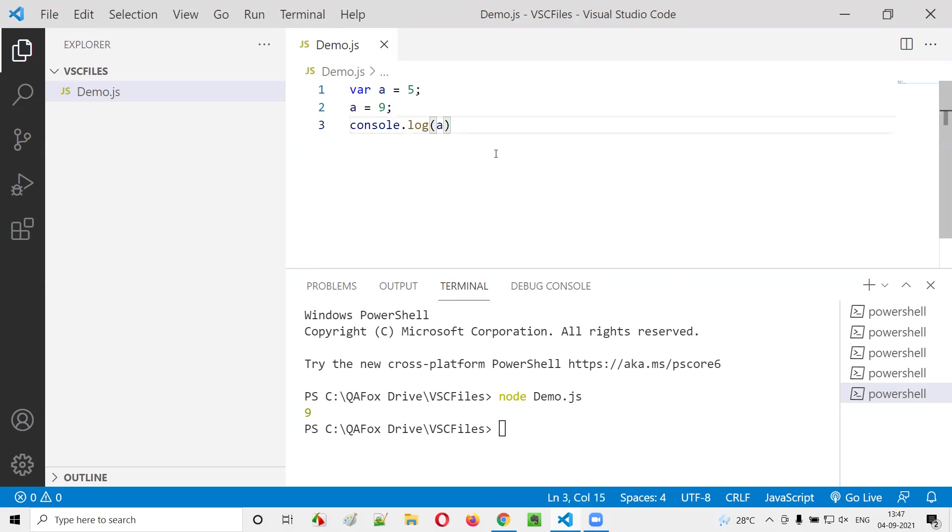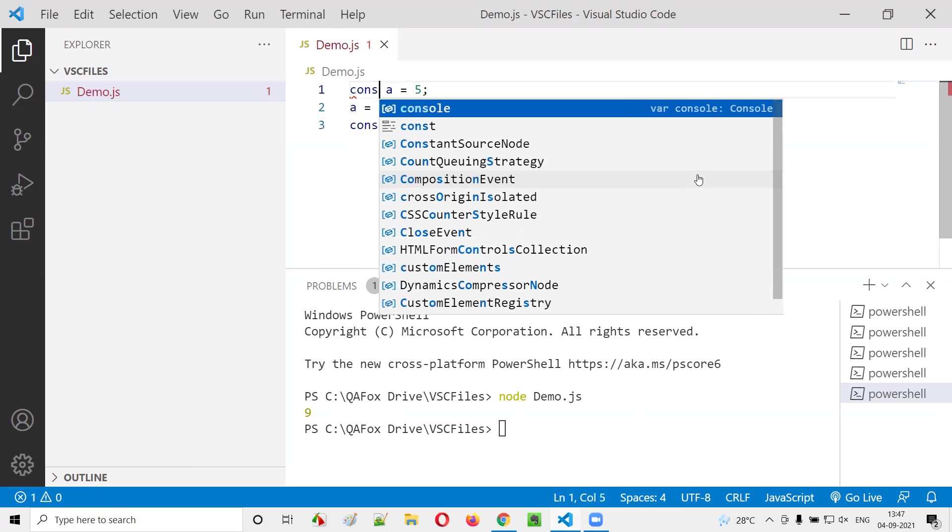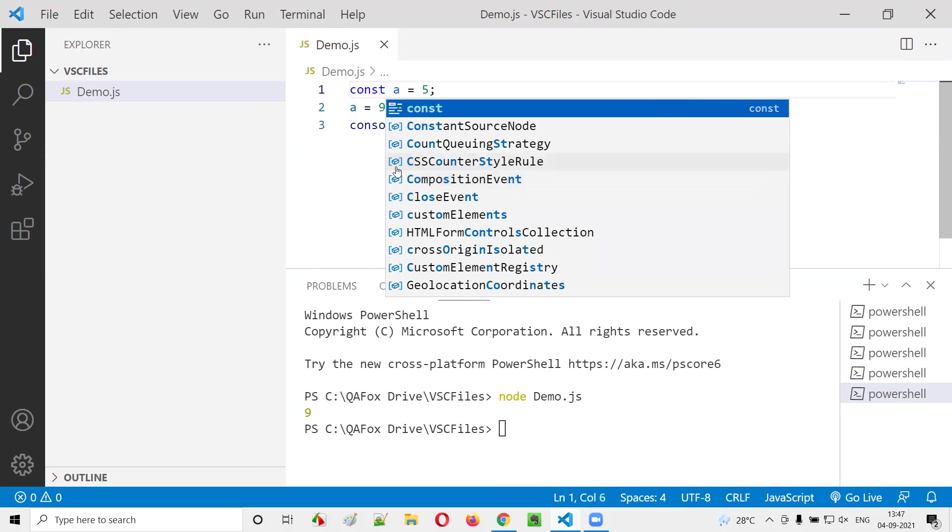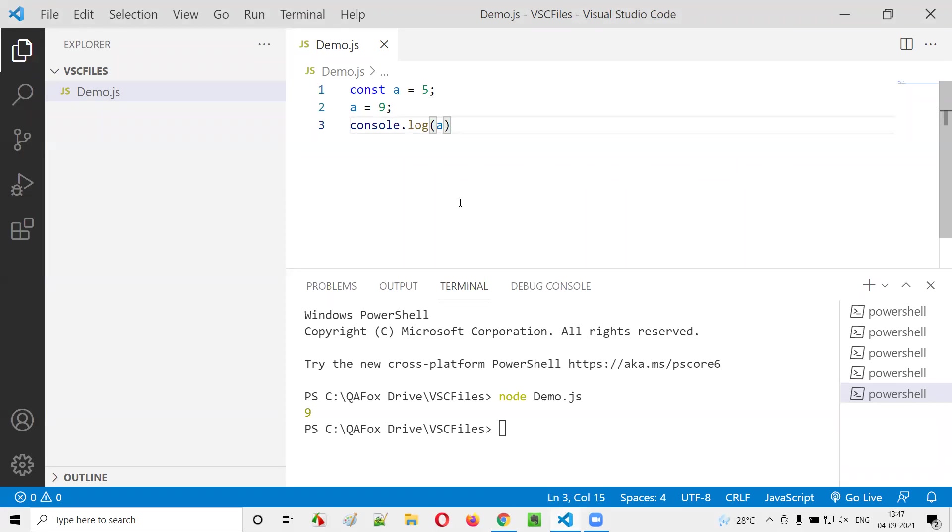Now what I'll do is replace this var with const. Simply, I'm replacing the var keyword with the const keyword. What will happen?